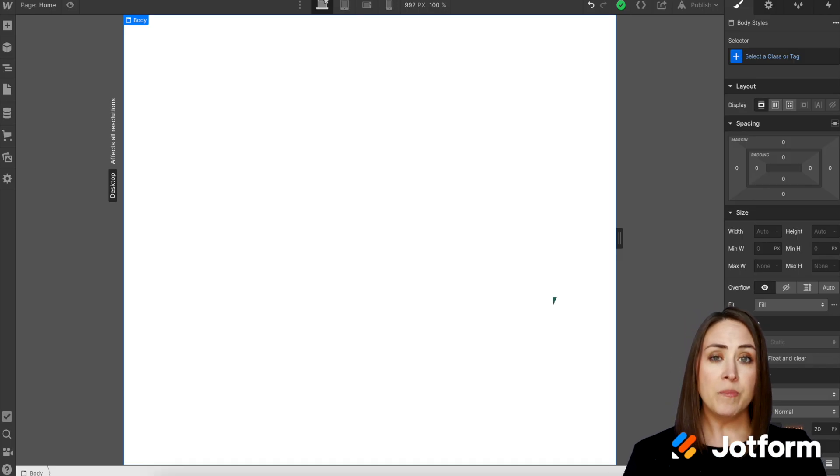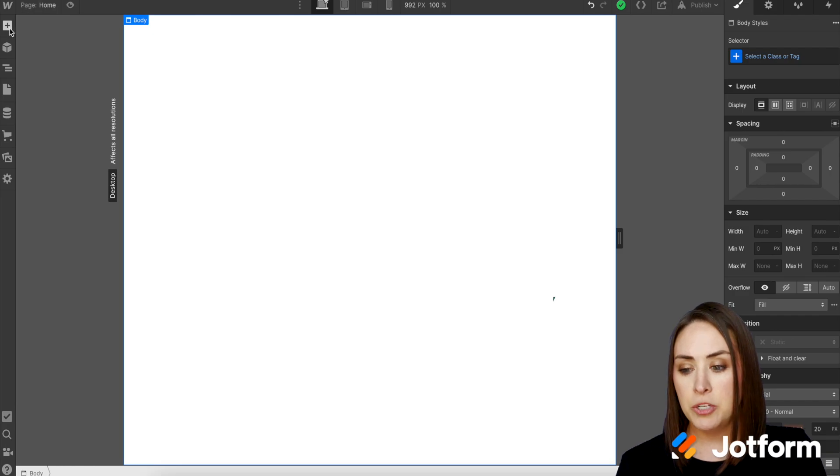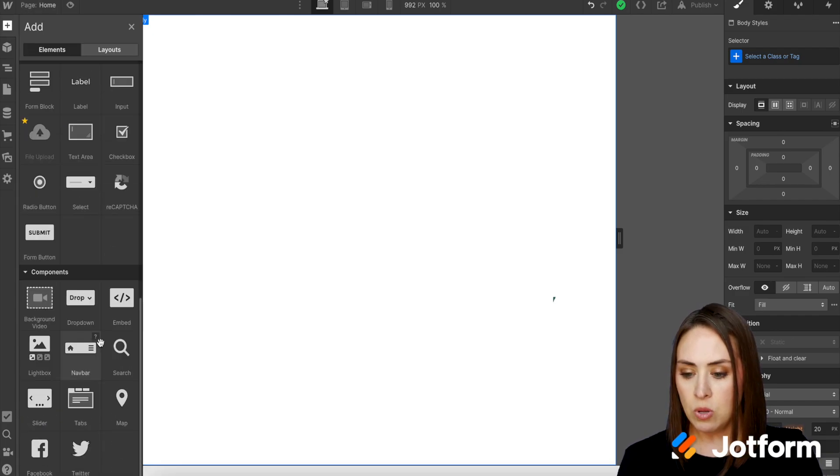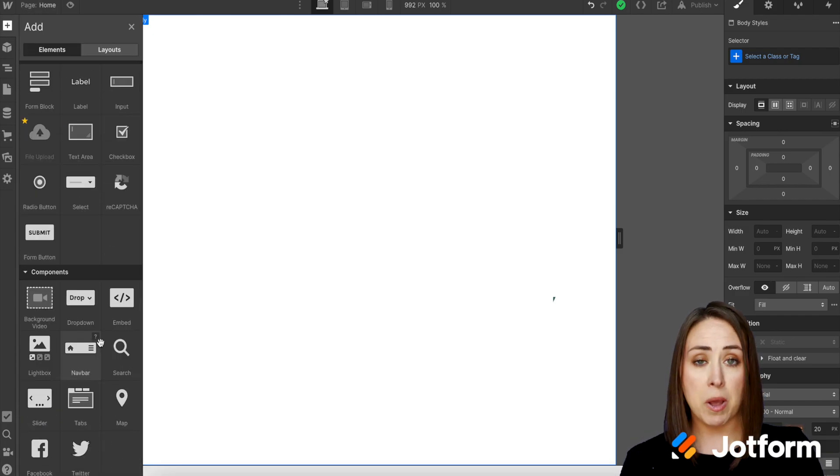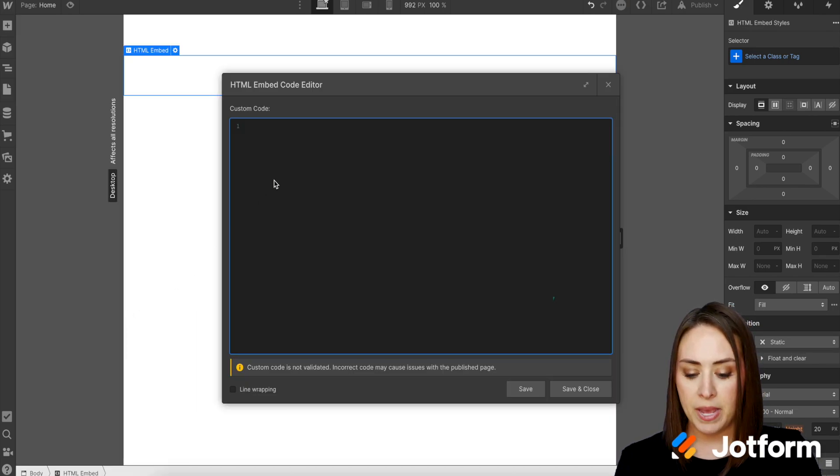Now from here to embed this code, over on the left hand side, I'm going to choose the plus sign. Then we're going to scroll down to the very bottom where it says components. We're going to choose to embed.